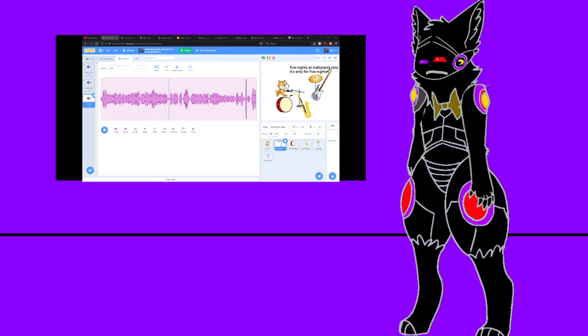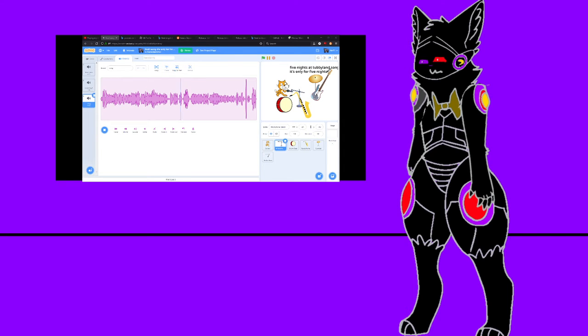What is this? It's only for five nights, the nights at Tapping Land is rocking, I know, it's only for five nights, kill me. Someone says hey, hey, hey, hey, hey, but...